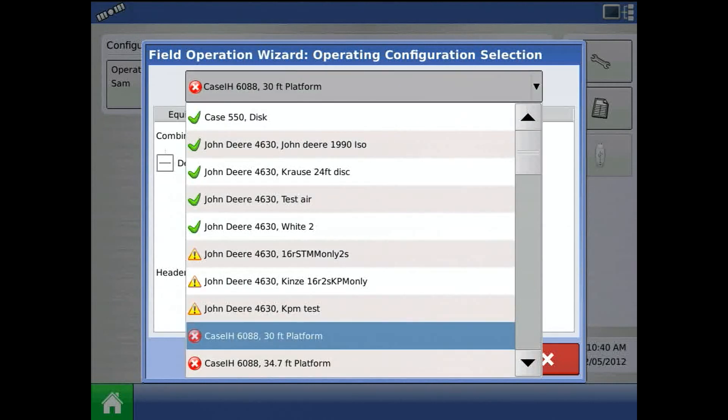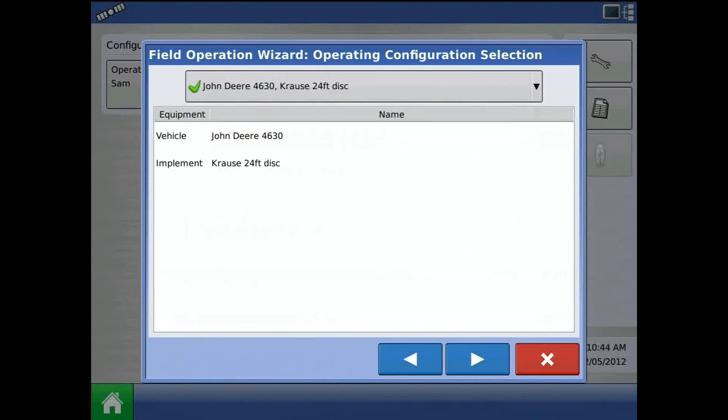I currently have nothing on my CAN line, so I will choose a tillage configuration and press the blue right arrow.